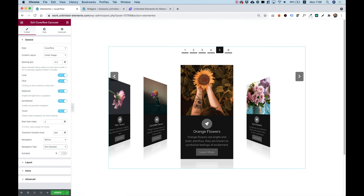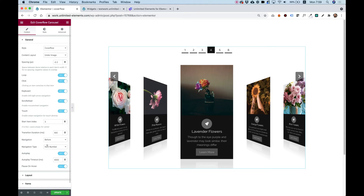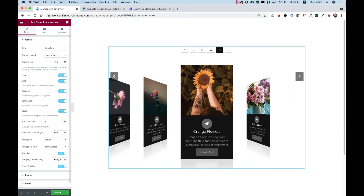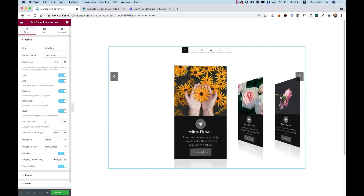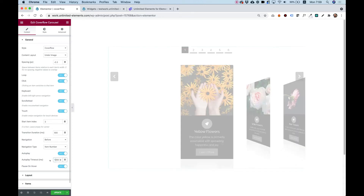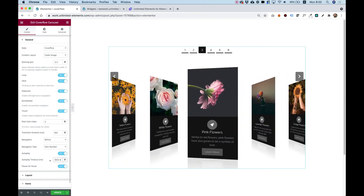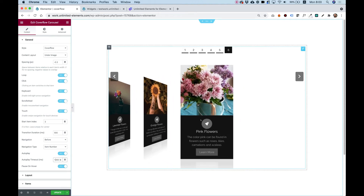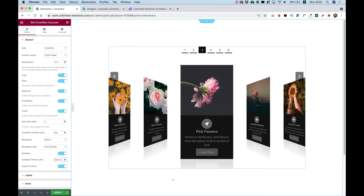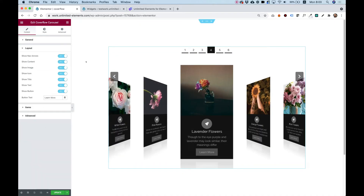Autoplay is also a really important setting. If you turn it on, it will play automatically between slides every four seconds — you can determine the Autoplay Timeout. For example, if I change it to one second, you can see it advances every one second. Pause on Hover means that when you move your mouse over the carousel it stops; once you take your mouse off it will autoplay again.